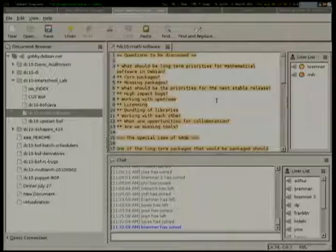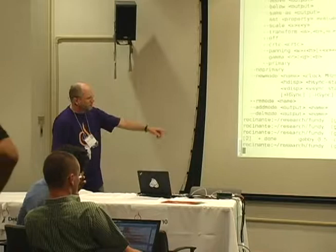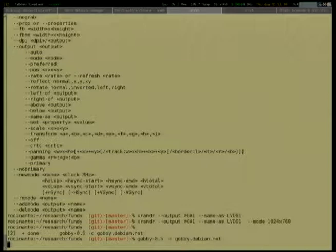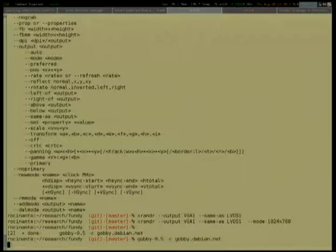There's a Gobi session where we can make some notes together. To connect to that, if you have the package Gobi 0.5 installed, it's just Gobi 0.5 minus C gobi.debian.net. If you're listening to the video stream, you can do that from anywhere and virtually participate in that way too.